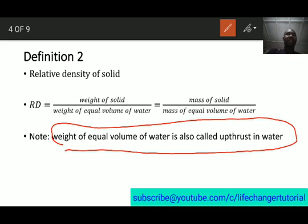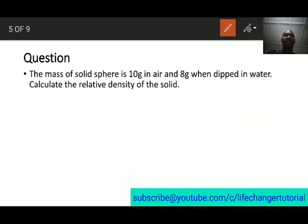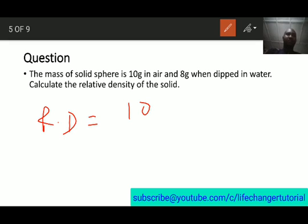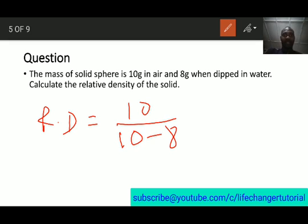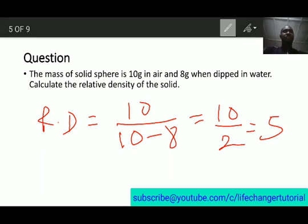Let's see a question: the mass of a solid sphere is 10 grams in air and 8 grams when dipped in water. Calculate the relative density of the solid. Relative density equals mass of solid over upthrust in water. Mass is 10 grams; upthrust is the loss in mass, so 10 minus 8 equals 2. Therefore, relative density equals 10 divided by 2, which equals 5.